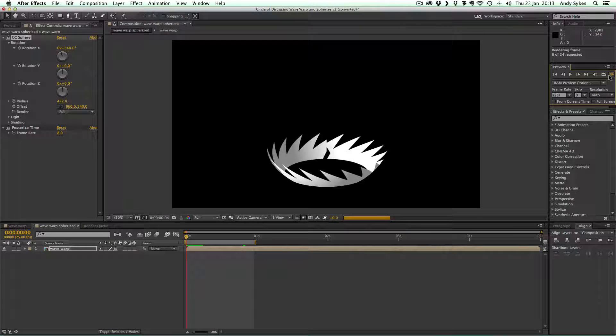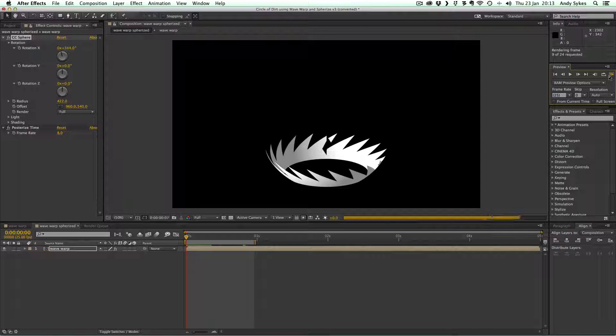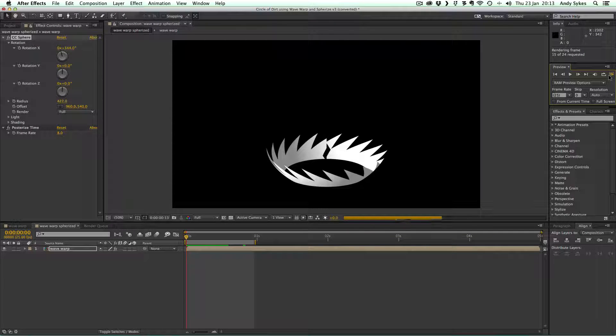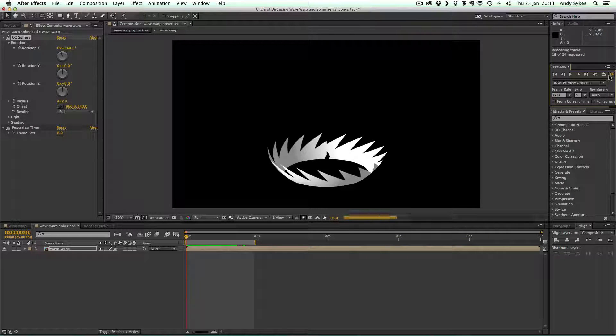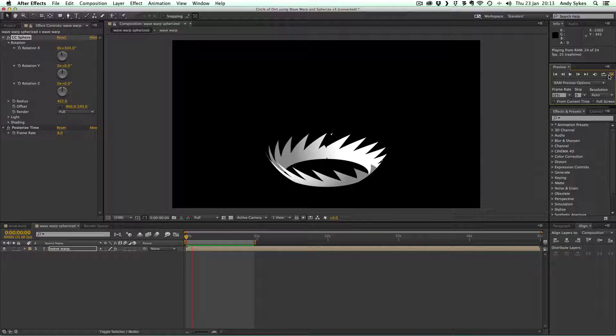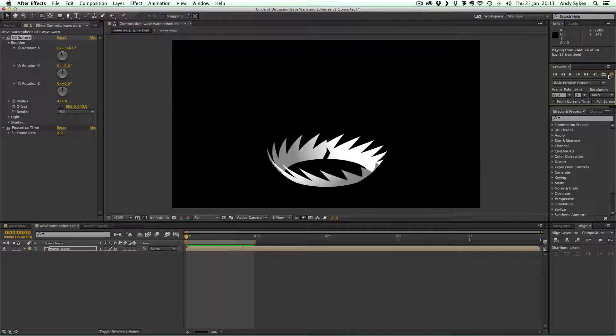When somebody's getting very cross and they're starting to power up, you get this kind of circle of dirt spinning around them that shows that all kinds of powerful, exciting things are happening and that it's going to get very serious.